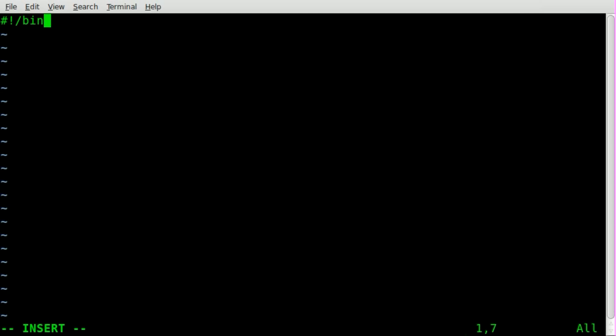Then we'll start our script off, and we're just going to say man space dollar sign at symbol. The at symbol basically takes anything after the command and puts it in there. So basically it's an argument that you would type out after you type the command.